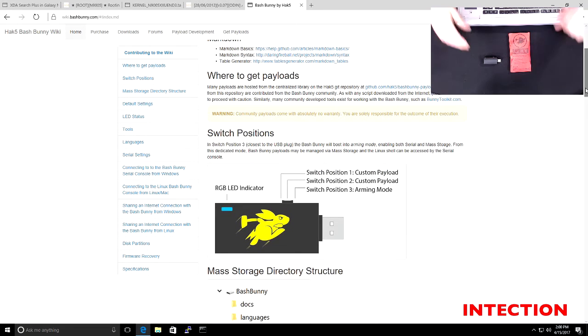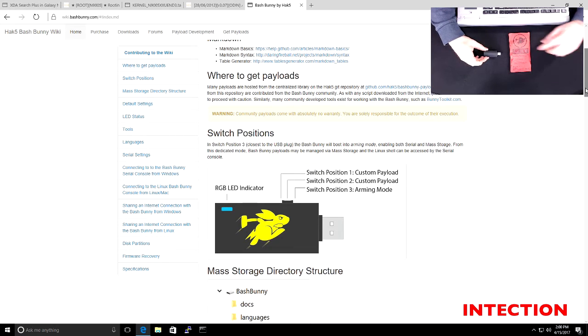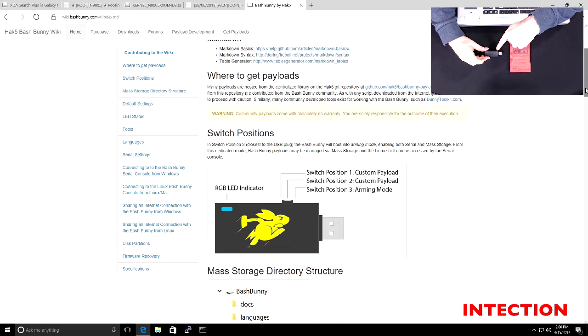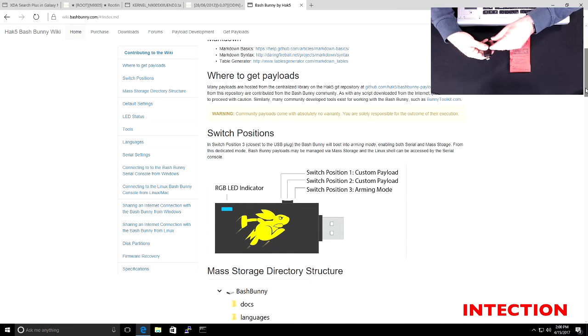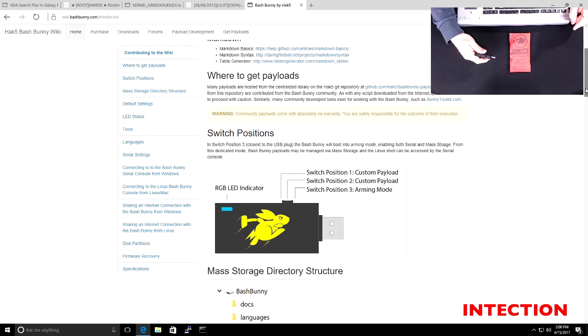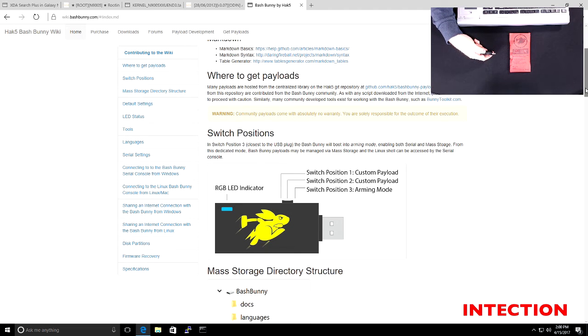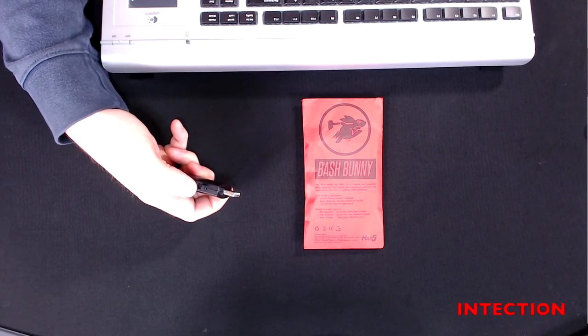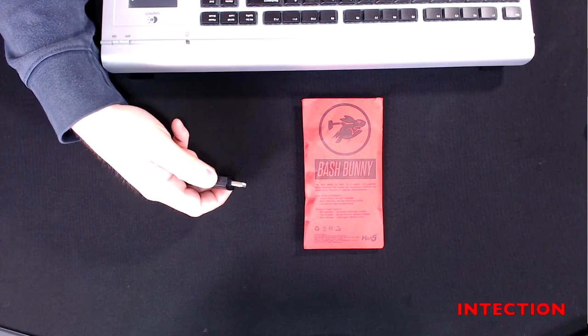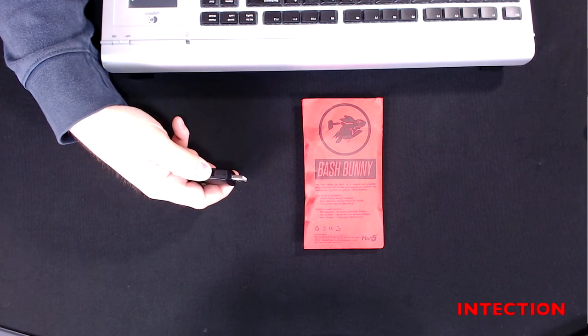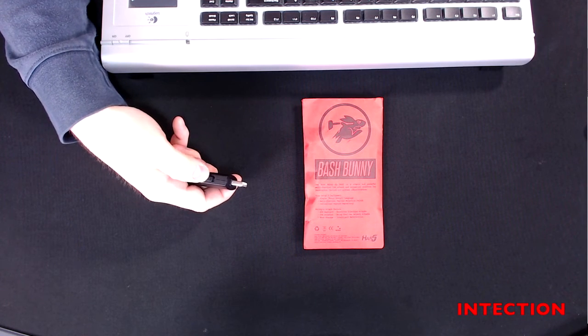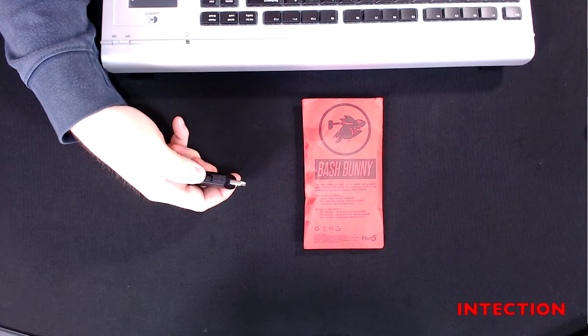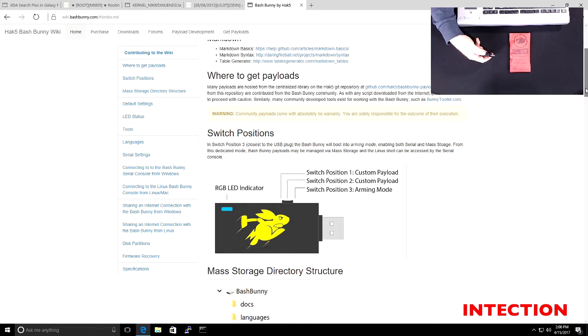So what we have is on the Bash Bunny, you have button selections. And if you put the Bash Bunny in one, sorry, all the way forward, that's in army mode. And if you have it all the way back, that's switch position one. And in the middle, that is switch position two. So just for clarity, all the way forward, army mode, all the way back, switch position one, and all the way into the middle position is switch position two.